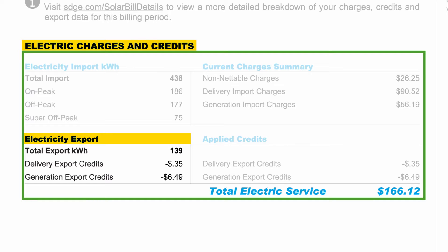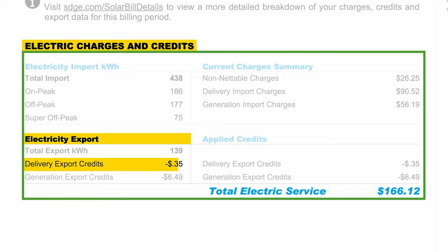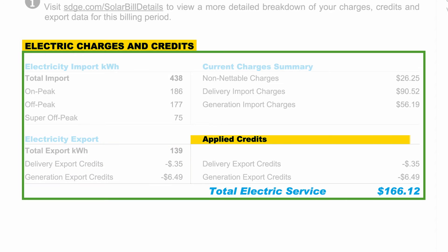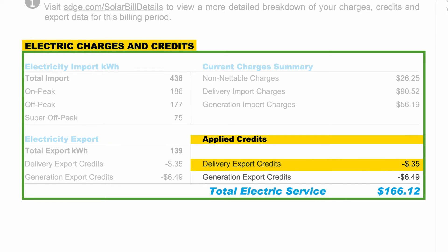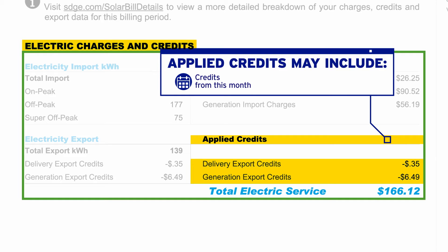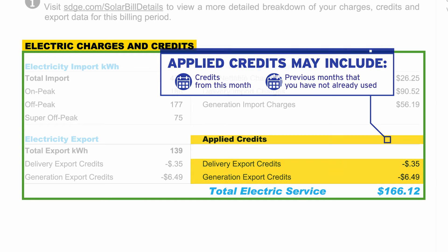In the next section, electricity export shows you how much electricity you exported to the grid as well as any delivery or generation export credits you earned for those exports. The applied credits section shows the amount of delivery and generation export credits that have been applied to your bill. Your applied credits may include credits from this month in addition to any remaining credits from previous months that you have not already used.